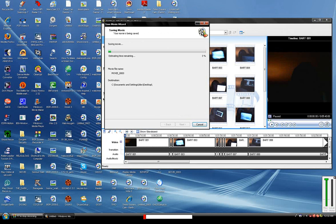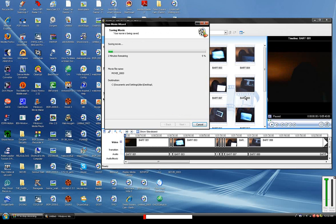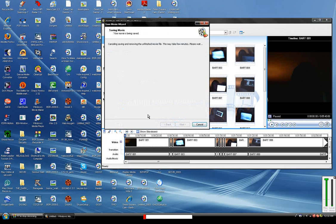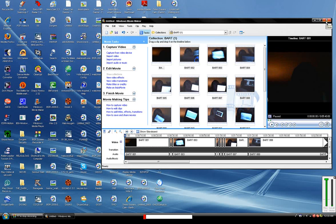Okay, whatever. Now, once it's done extracting to the desktop or wherever you saved it, just exit out of Windows Movie Maker.